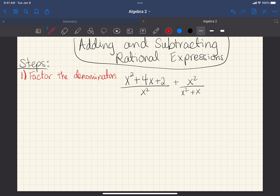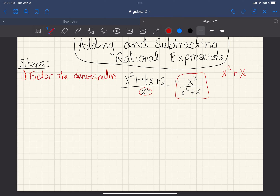So the first denominator, I can't factor it — it's just x squared, so it stays exactly the same. The second expression, however, I'm only looking at the denominator. My greatest common factor between both terms is x, meaning I can divide both by x, which leaves me with just x plus 1.